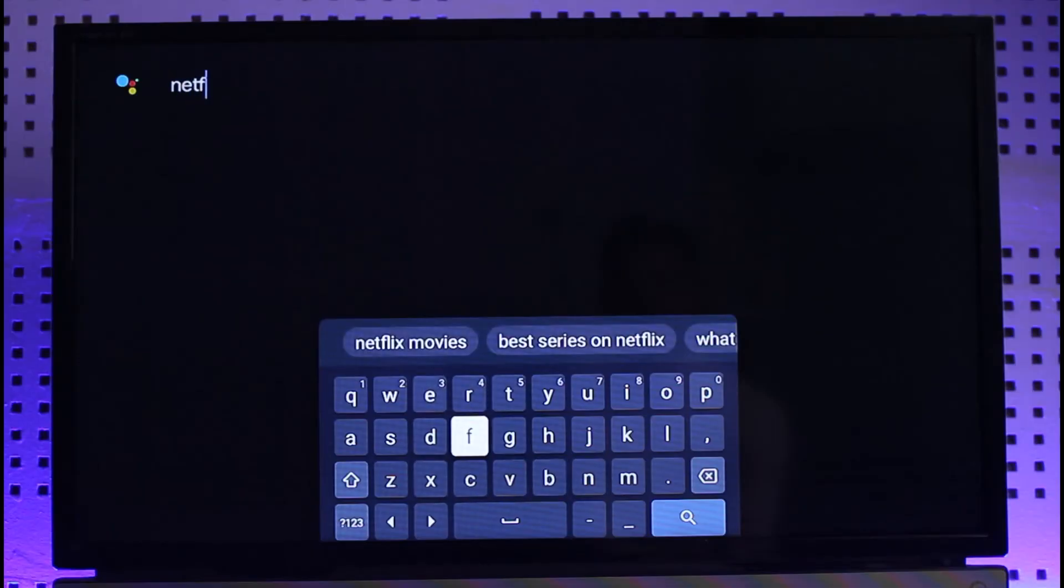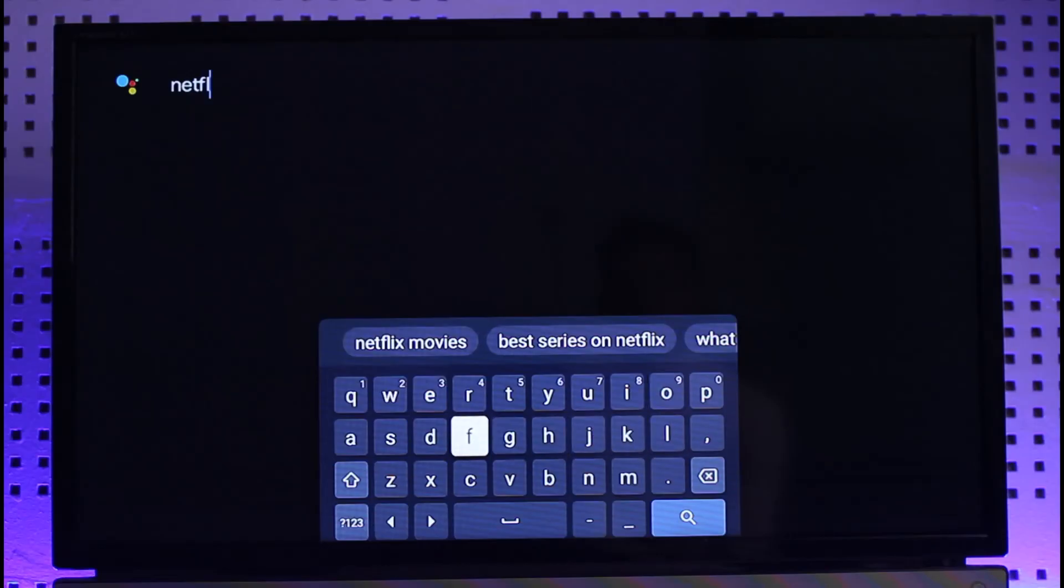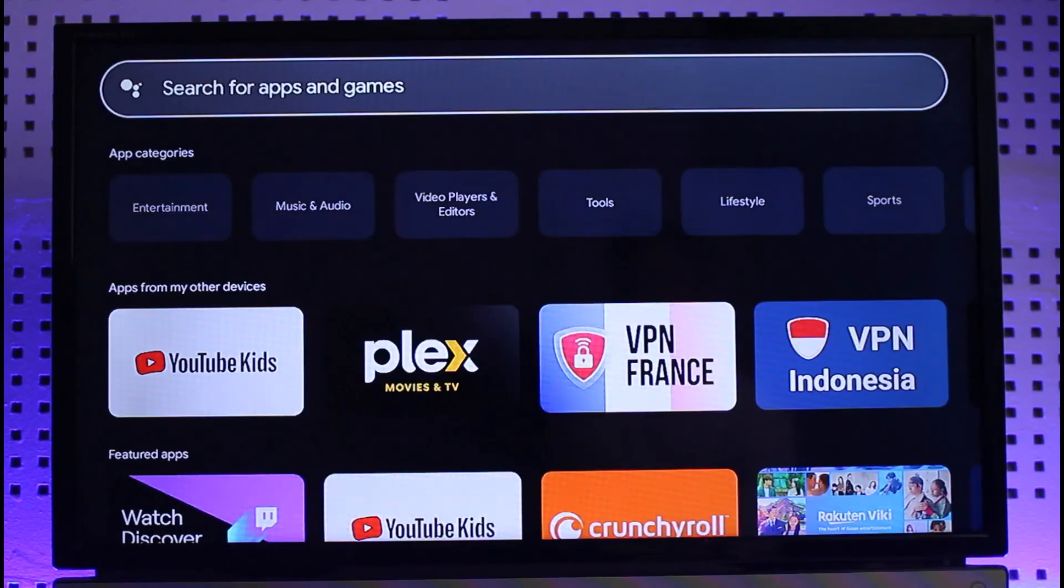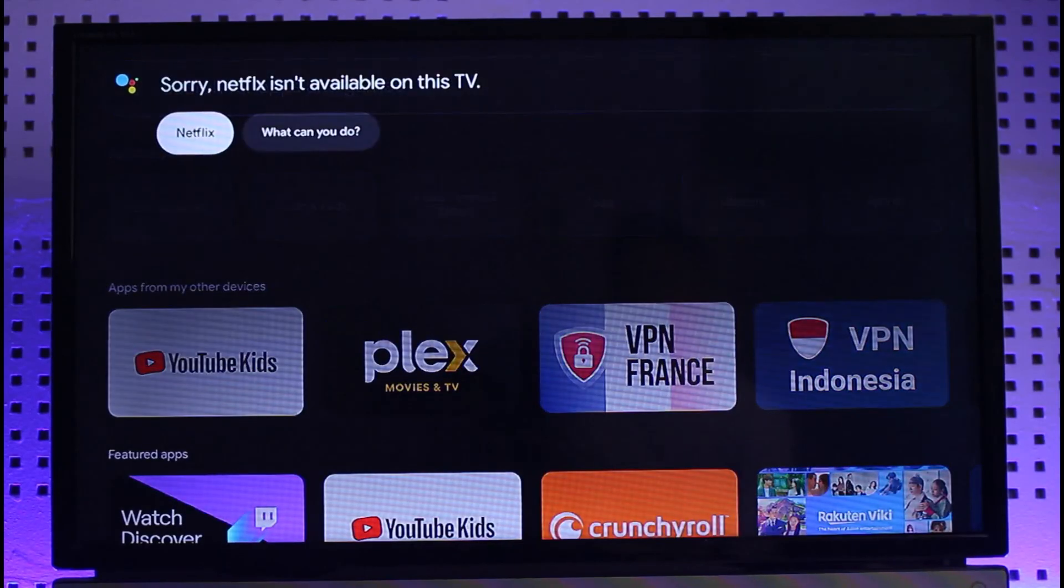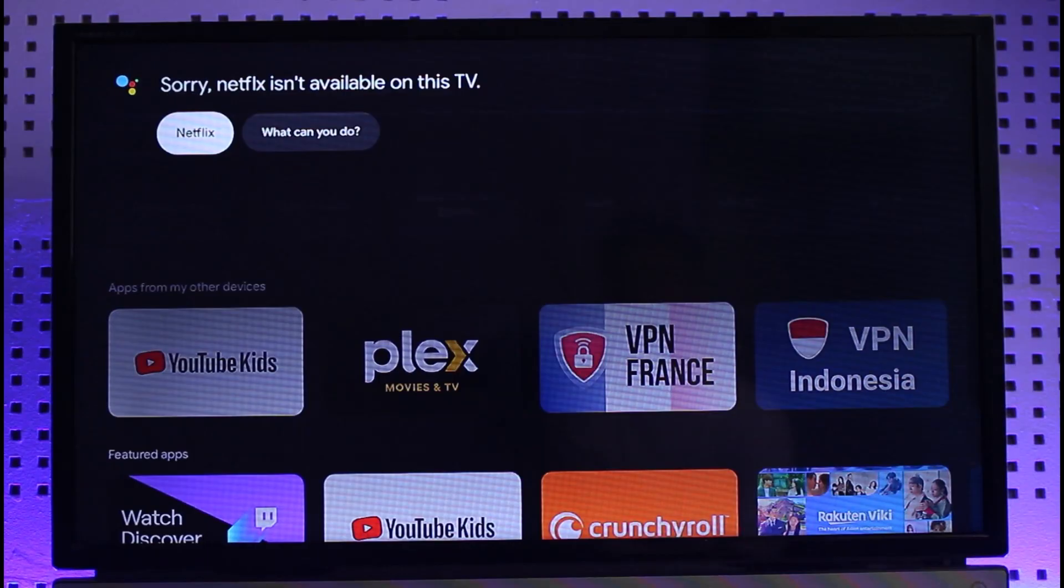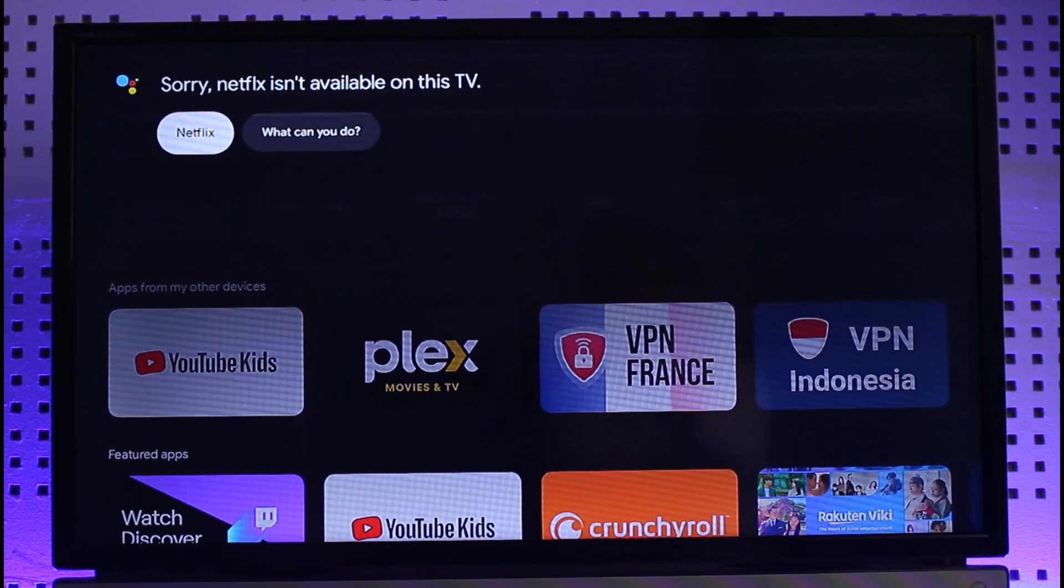That's all it takes to fix Netflix unable to connect on an Android TV. We hope the video was helpful. If it did help you, make sure to leave a like and subscribe to the channel. If you have any questions, feel free to leave them down below. Thank you for watching and see you in the next video.